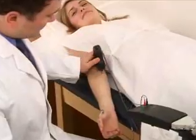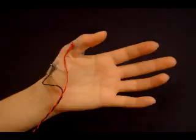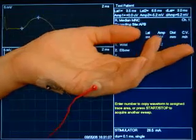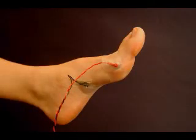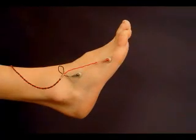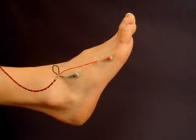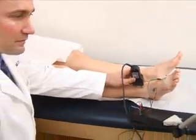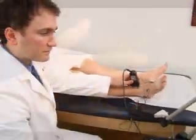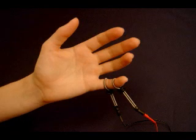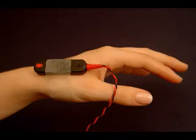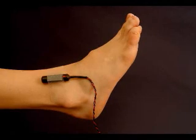Frequently used motor nerve studies include median and ulnar nerves when evaluating upper extremity disorders. Tibial and peroneal nerve tests are essential in evaluating common lower extremity conditions. Assessment of sensory fibers may require testing of median, ulnar, and radial nerves in the arms, and sural and superficial peroneal nerves in the legs.